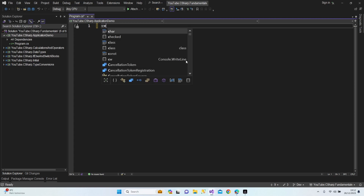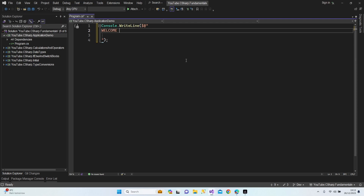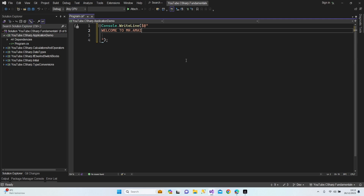I'm going to start typing with a welcoming message. I'm going to use this while line as a text editor with the at-sign, dollar sign, and double quotes. Let's enter here and start from here. Welcome to Mr. Amazing Calculator.